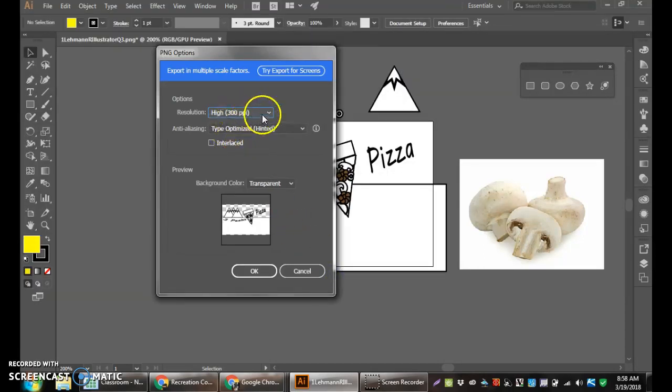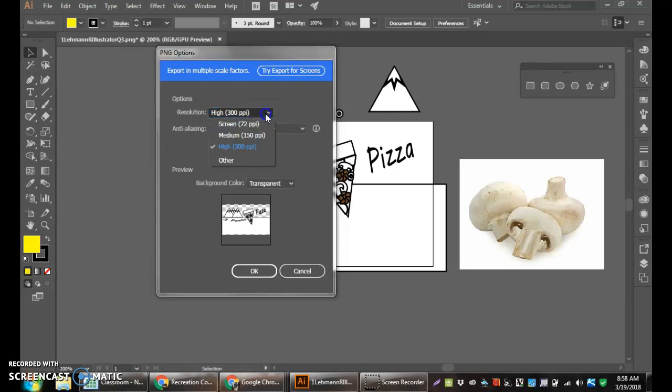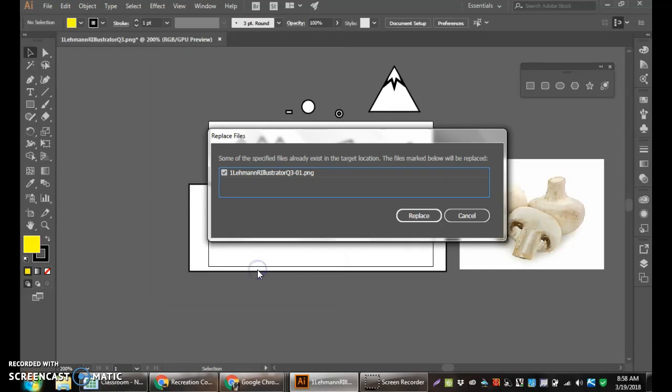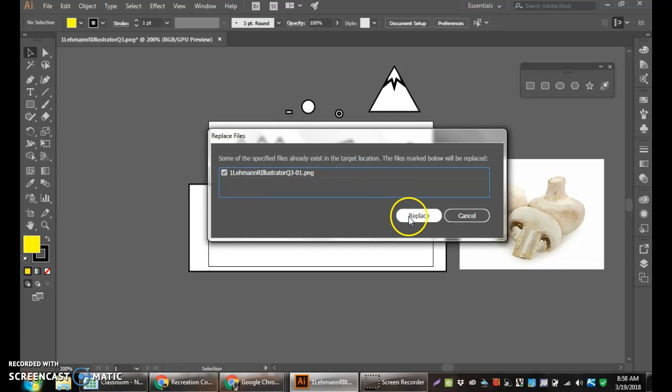Once we hit export, we want to go over here and change the resolution from 72 to 300 and we hit OK. I already have a file called this so it's asked me if I want to replace it and update it and I will hit replace.